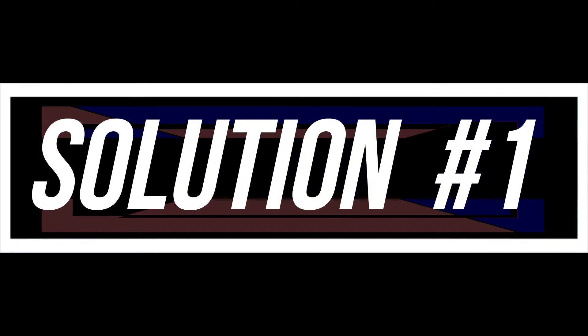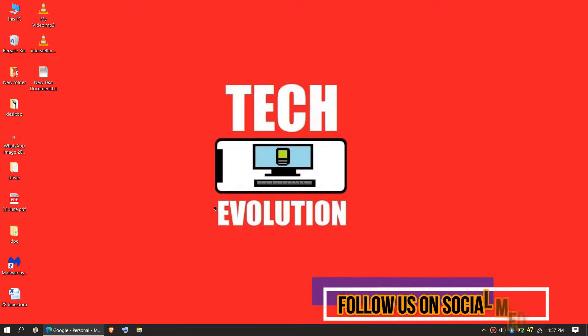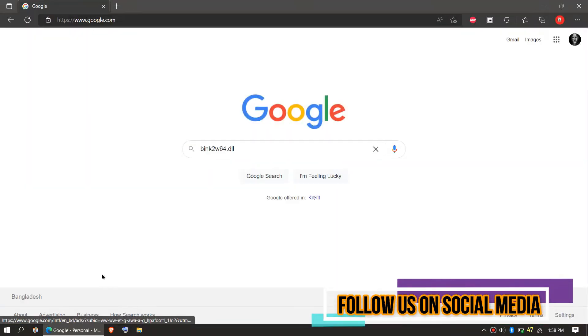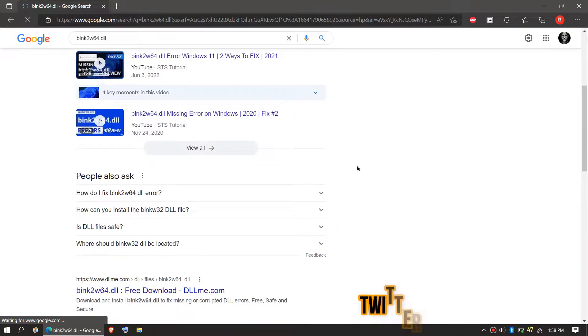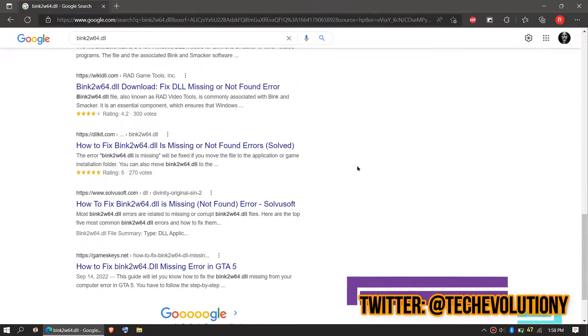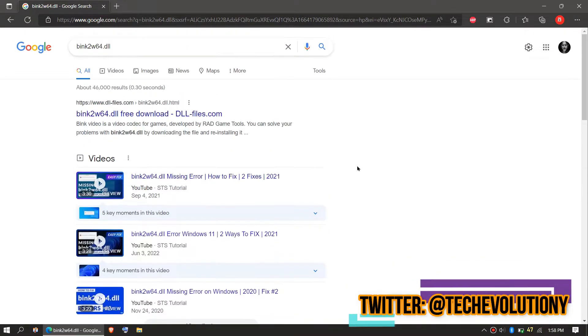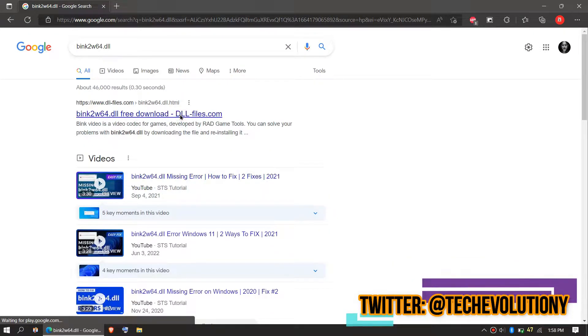The first solution is to download the DLL and place it to the right folders. In order to download the DLL you need to first open your favorite browser, then go to Google and search for bink2w64. You can choose any result you want. In this case let's choose the first one.